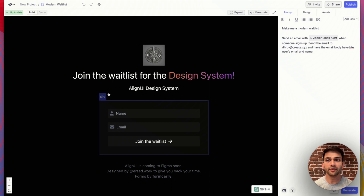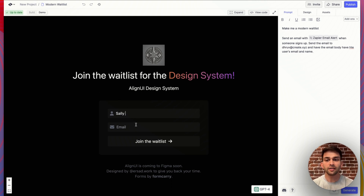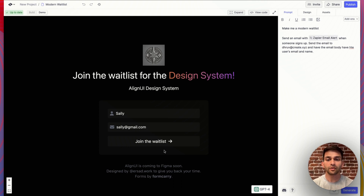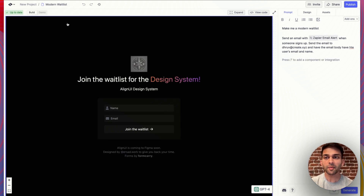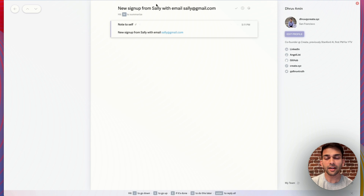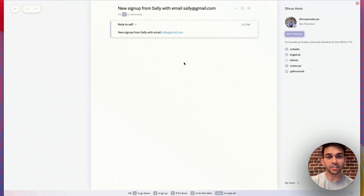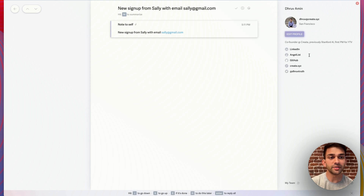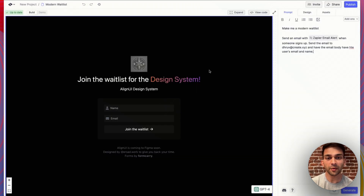I can go ahead and test this in demo mode. Let's sign up with the username Sally and an email called Sally at Gmail. Now when I check my email, I see that I got an alert message — the alert was new sign up from Sally with email Sally at Gmail. If I wanted to change this message, all I have to do is update the spec in my prompt to be more specific about what the message should be.